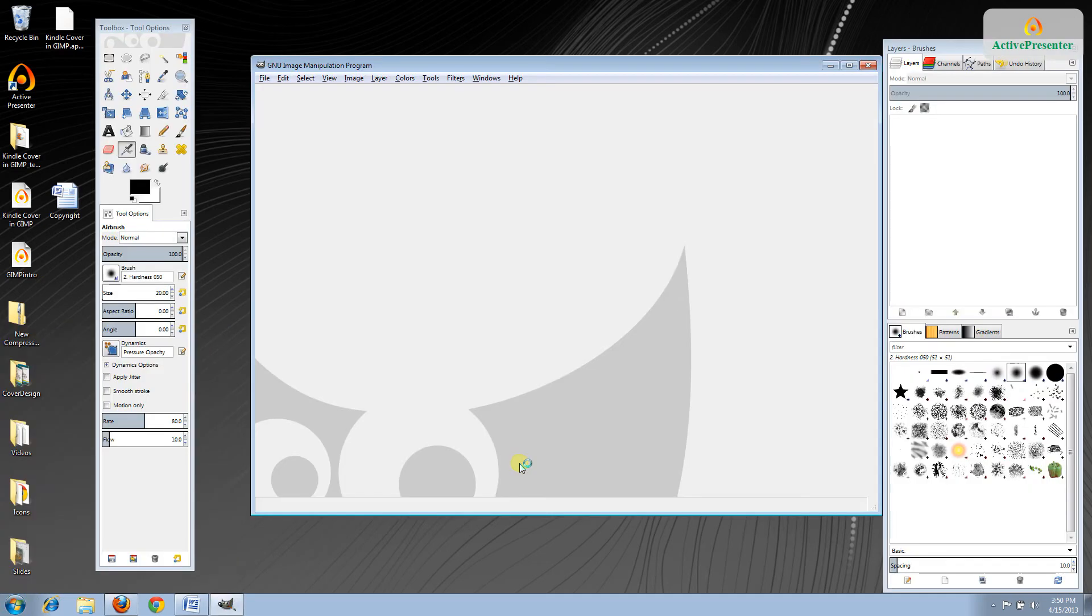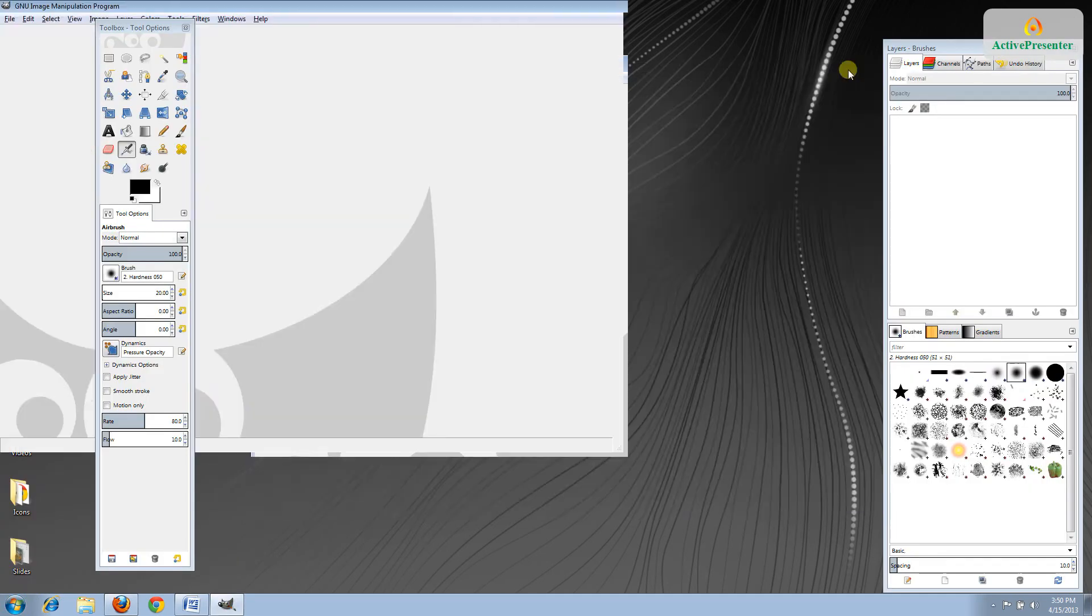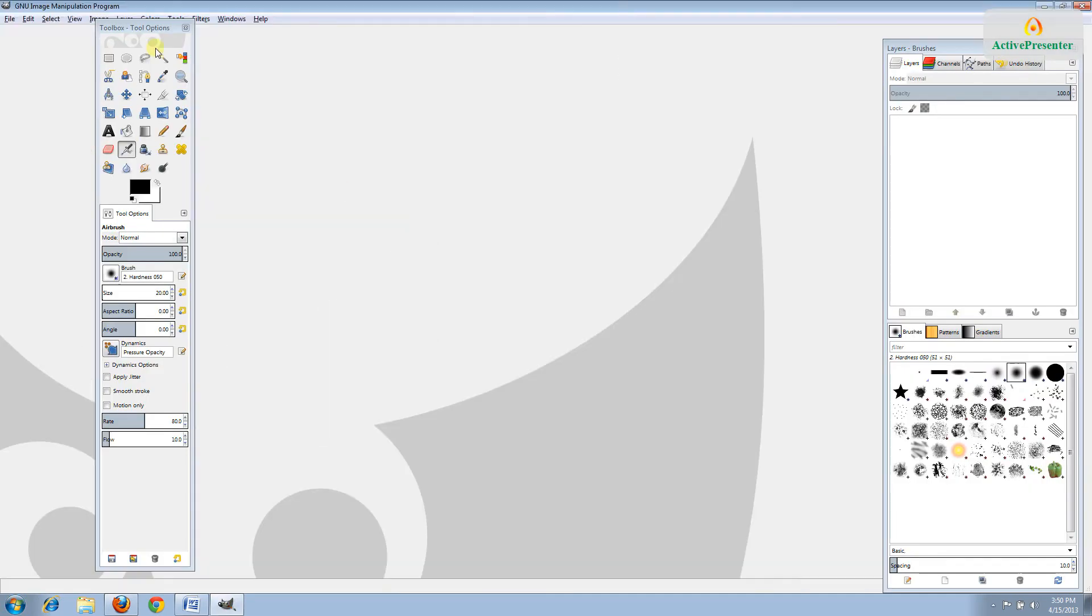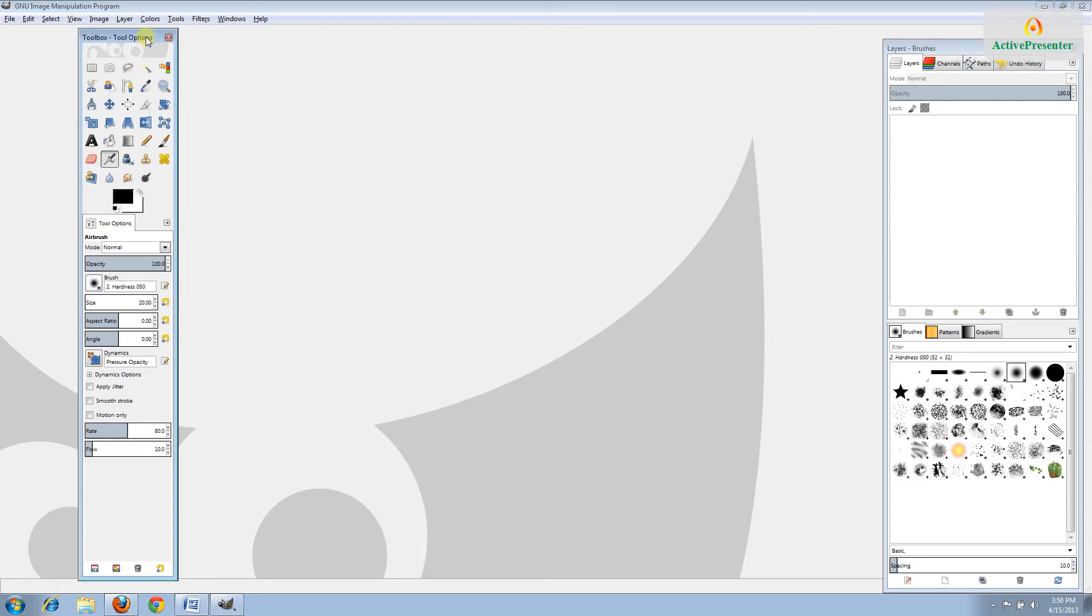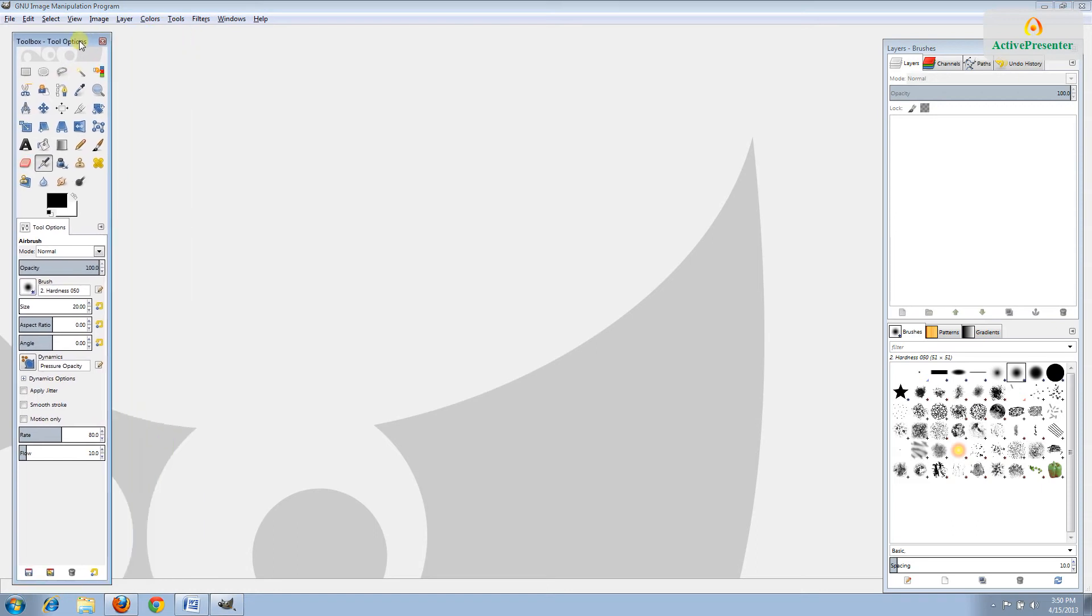You'll need to go open it up and find it on your computer. It should say GIMP. Mine says GIMP2.